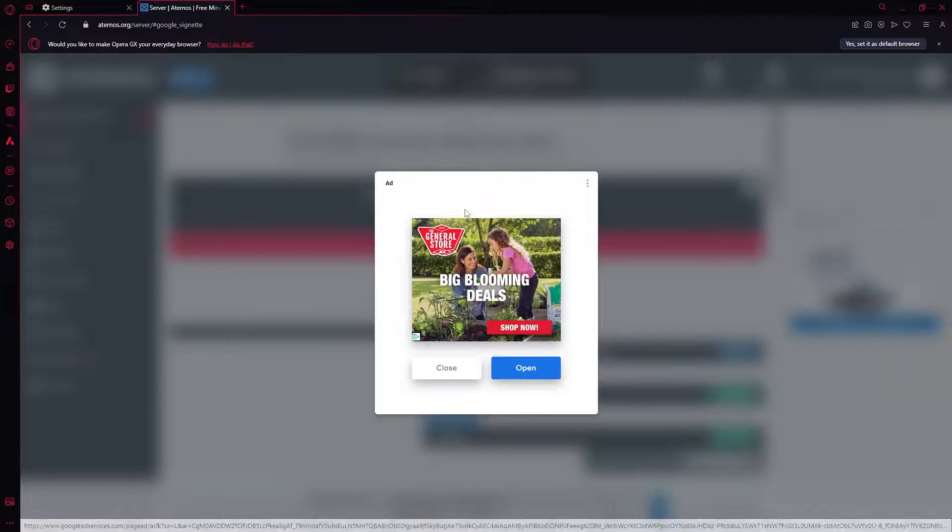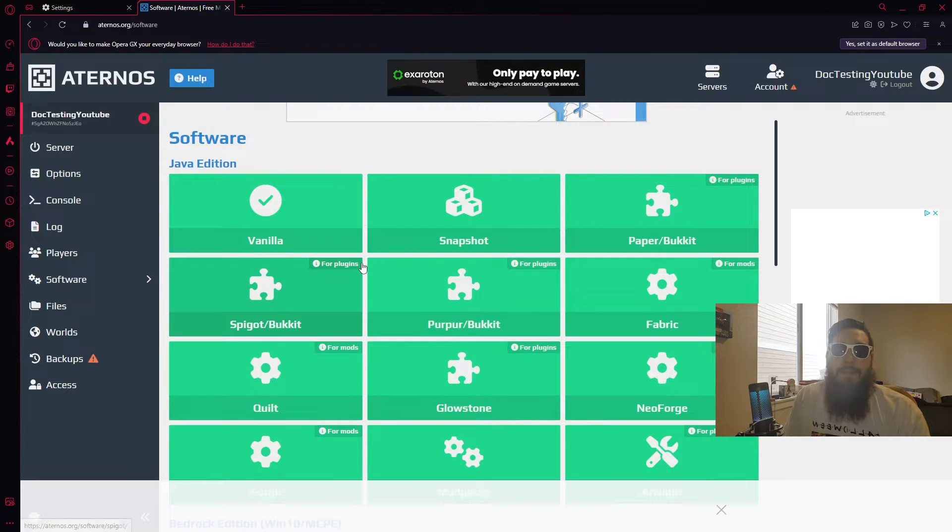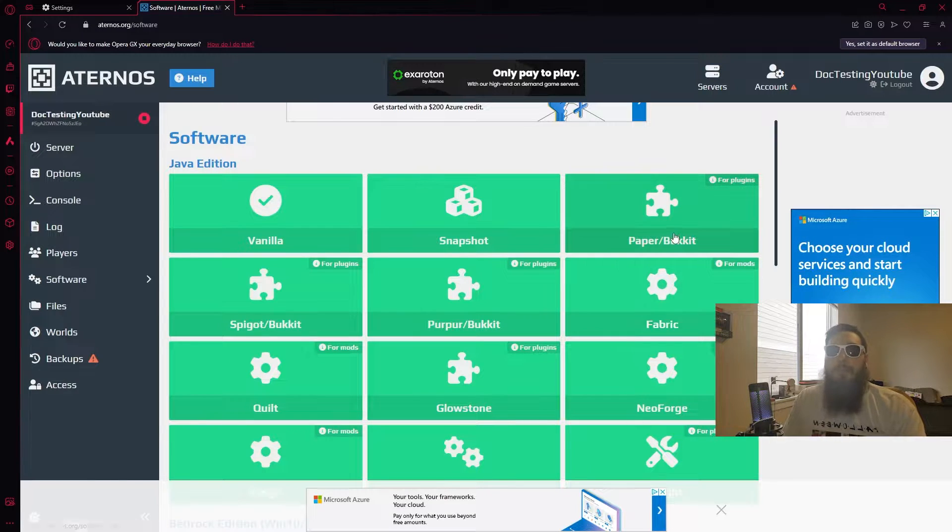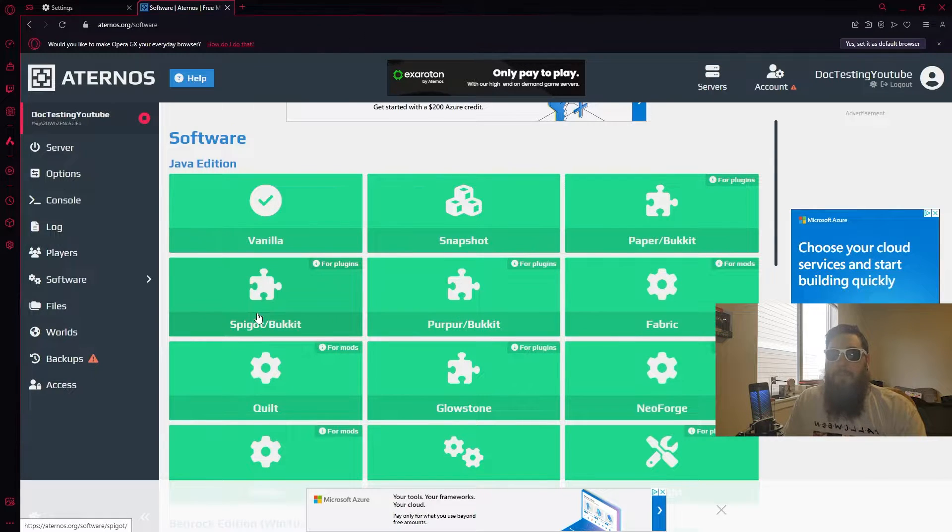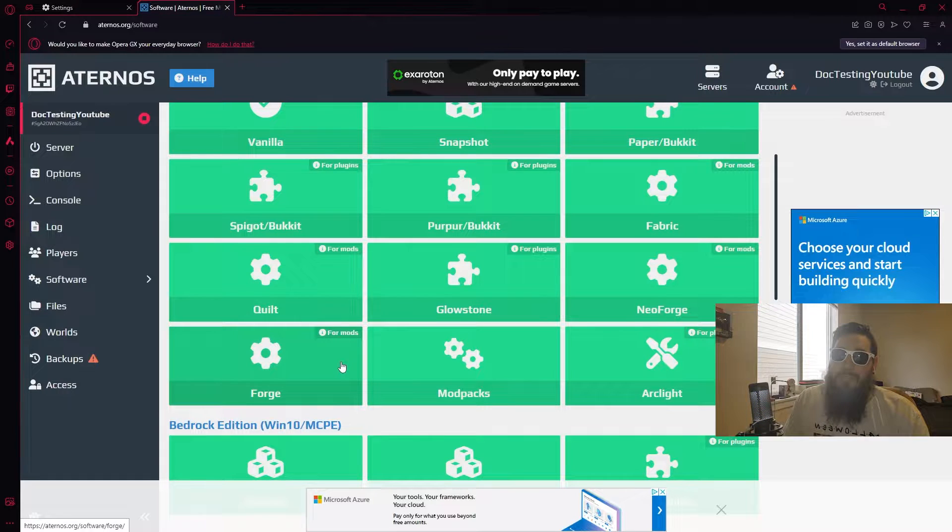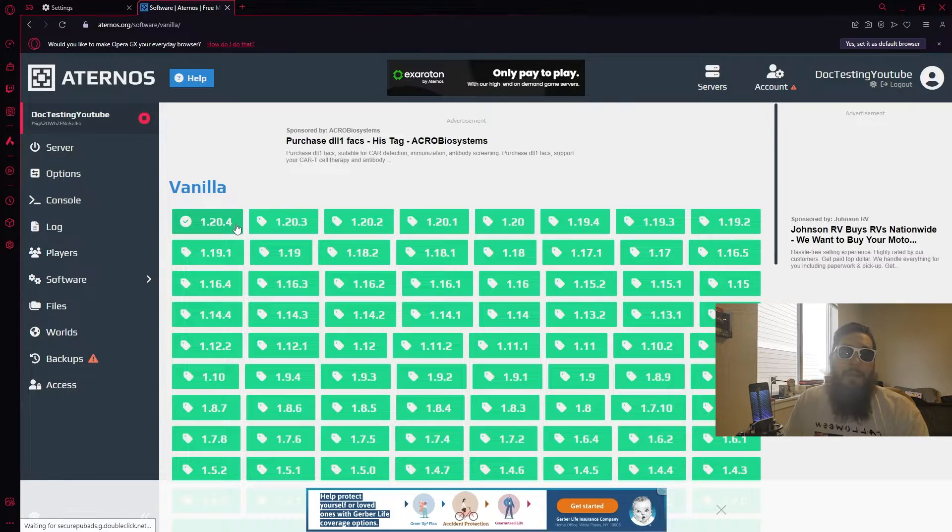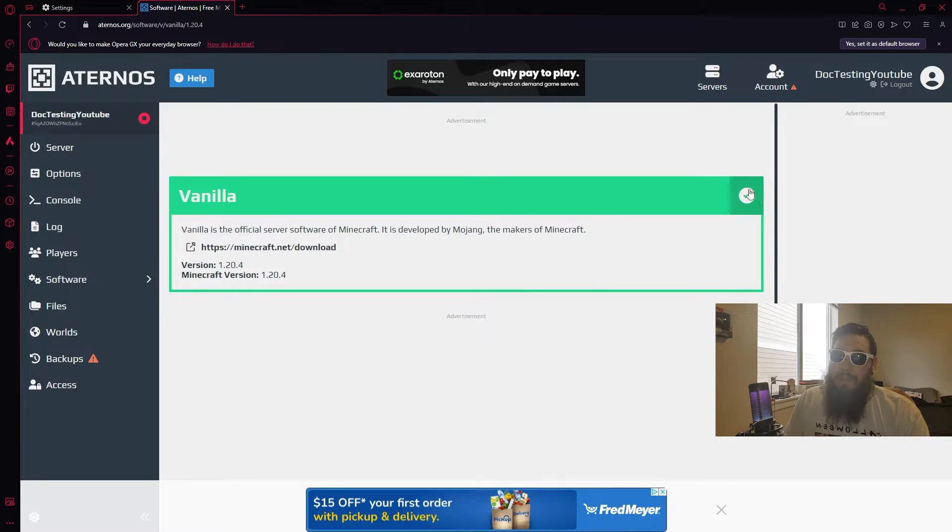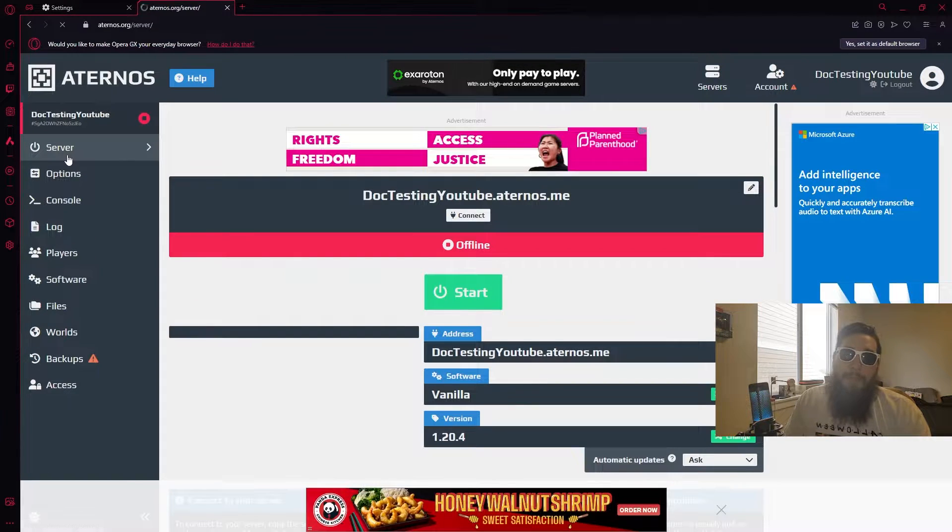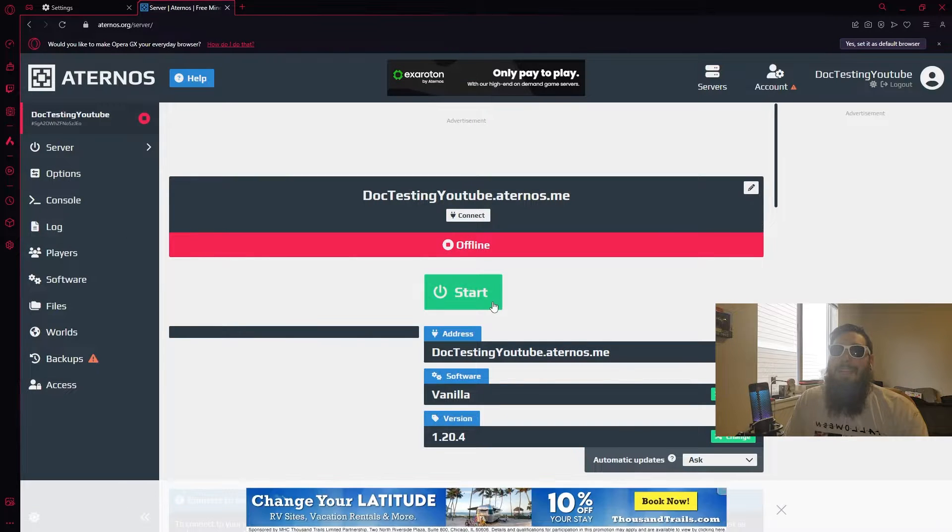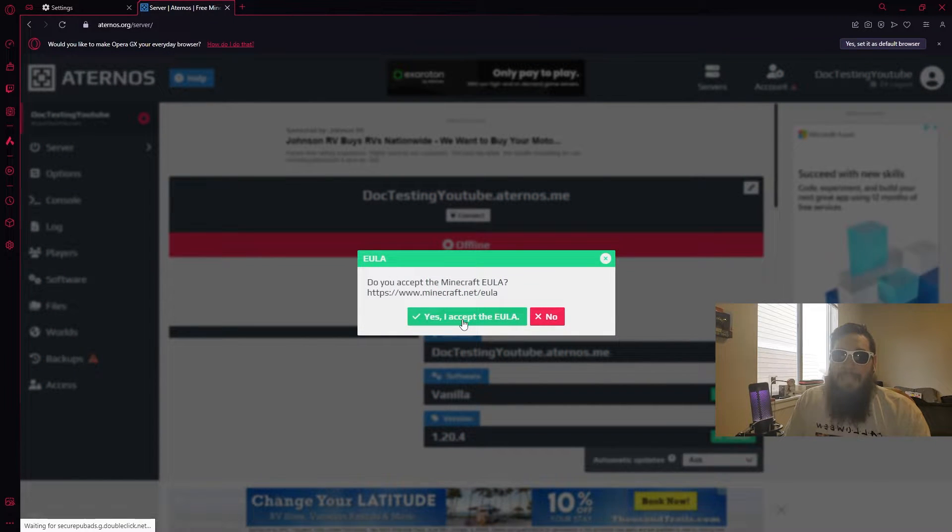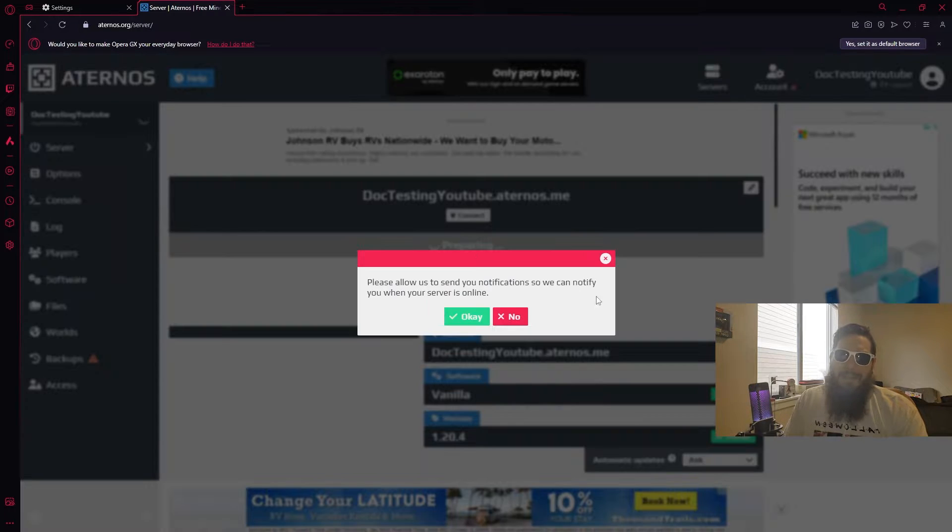And the first thing that we're going to want to do is come down here to software, click change. And you can see we have a bunch of different options. You can play vanilla, you can play Fabric, you can play Paper or Spigot if you want. Heck, if you're really getting fancy you could always play Forge as well. We're going to go ahead and stick to the old vanilla. I want to go ahead and go with 1.20.4. And if it wasn't downloaded you'd have this down arrow right here. Now coming back up here to the server page, click start.